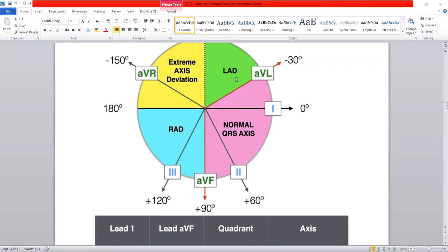And if the direction is more towards the right side, then we will call it as right axis deviation.